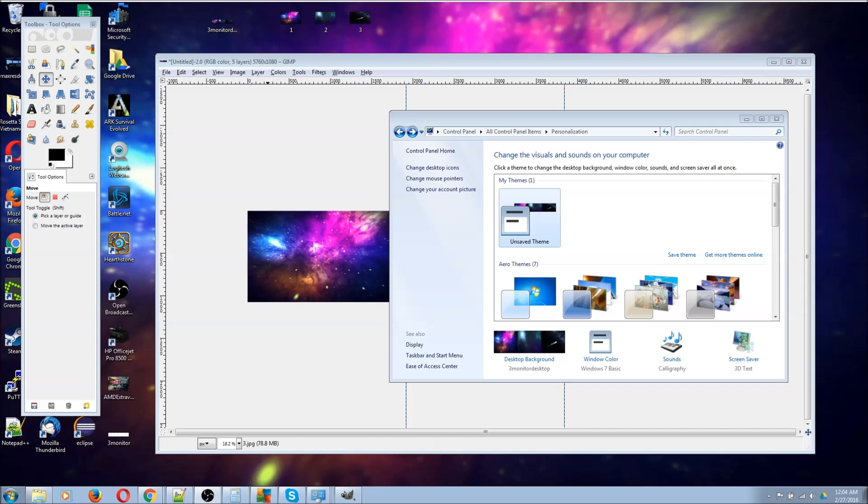In any case, that should be all you need to get started with having different image backgrounds for a multi-monitor setup. I've been Chris, thank you very much for watching, and I'll see you in my next video.